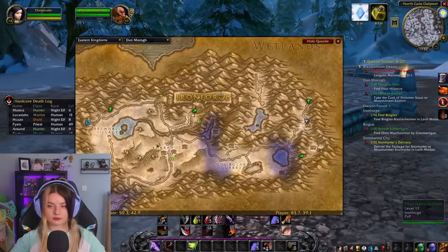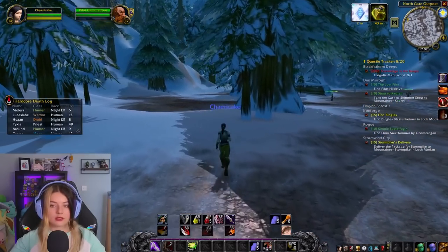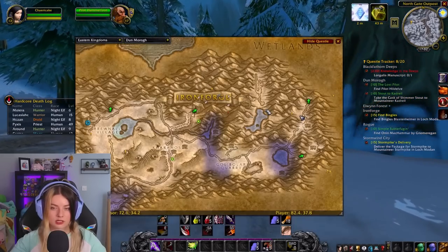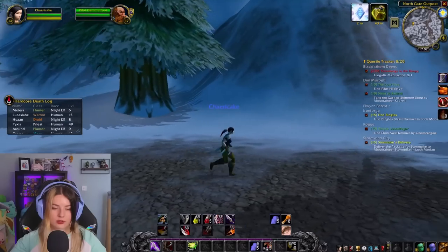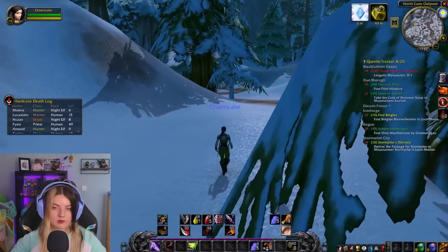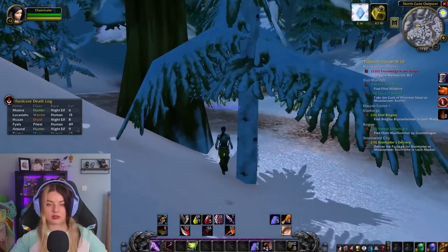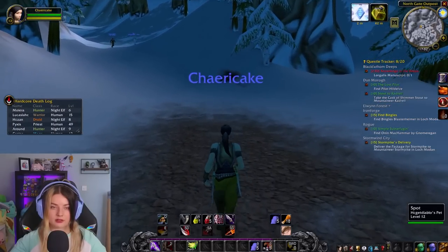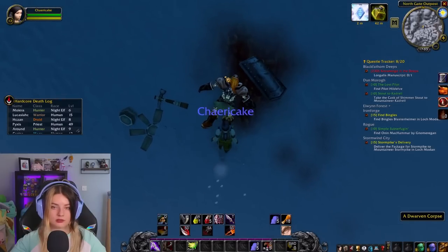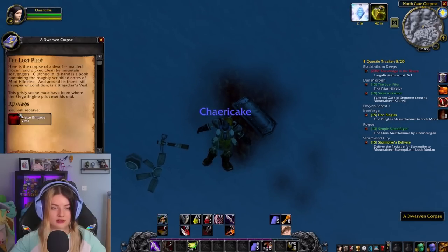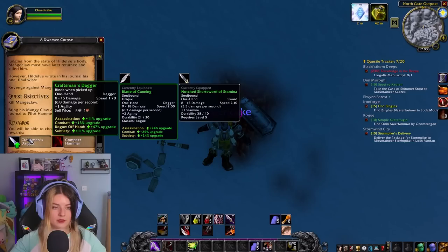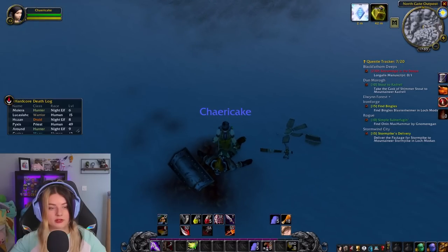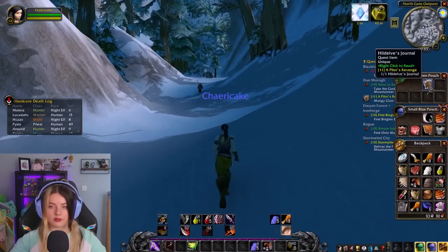I think this quest is about finding some trolls — or I'm probably confusing them with retail. We were going to find the pilot — the lost pilot. He's here, and he's very dead. Dagger! Oh, it's better than the rogue one — it's much better. Very nice.